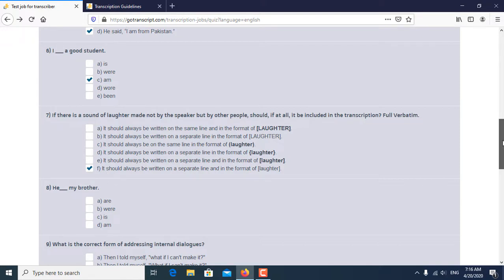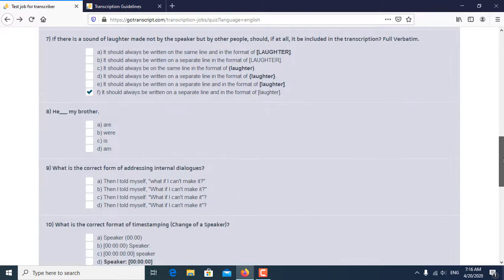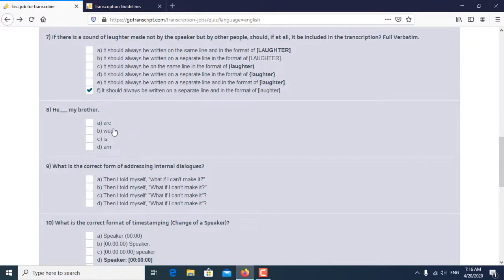Eighth question is, he dash my brother. So he is my brother is the correct answer of the eighth question.